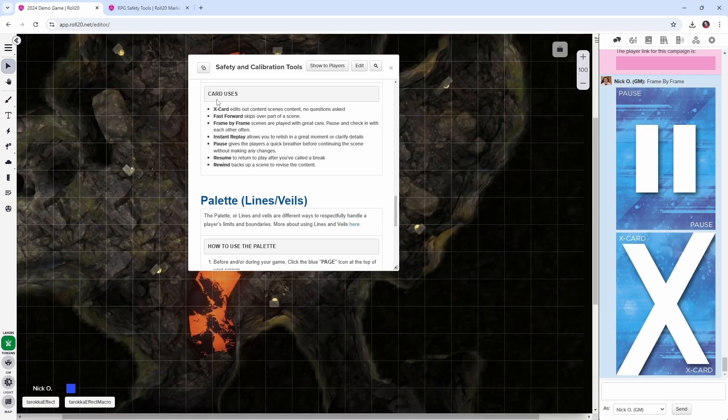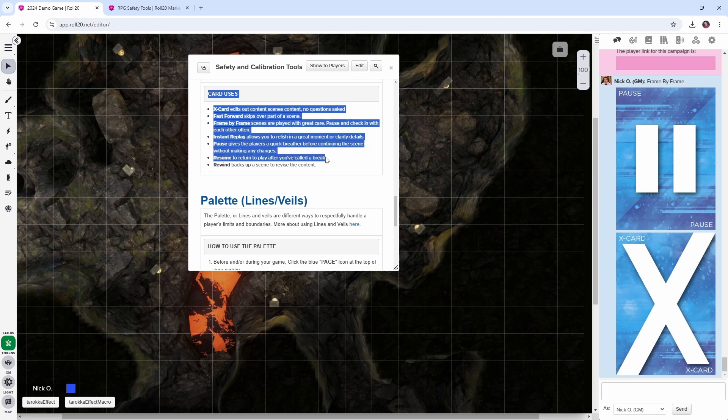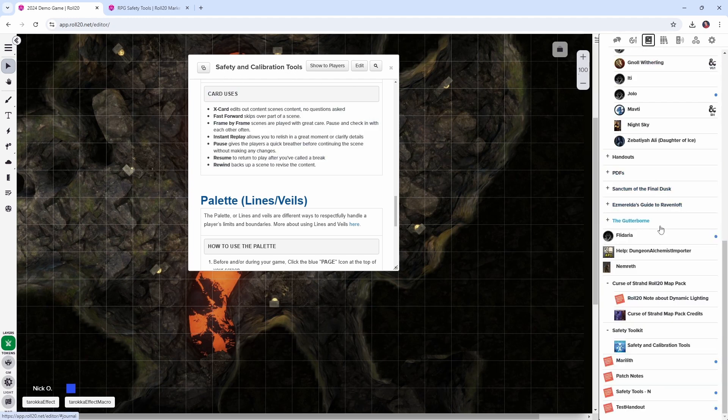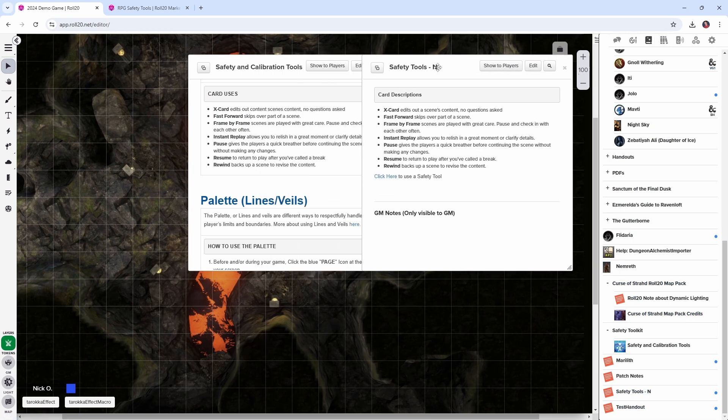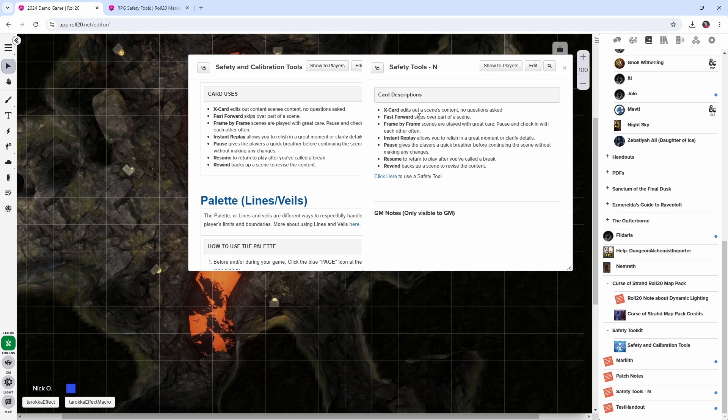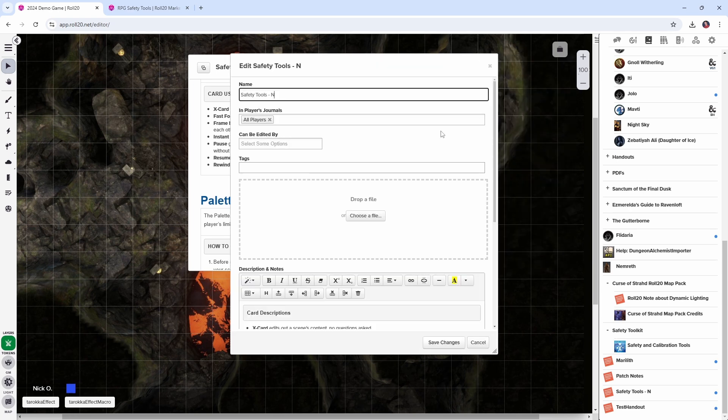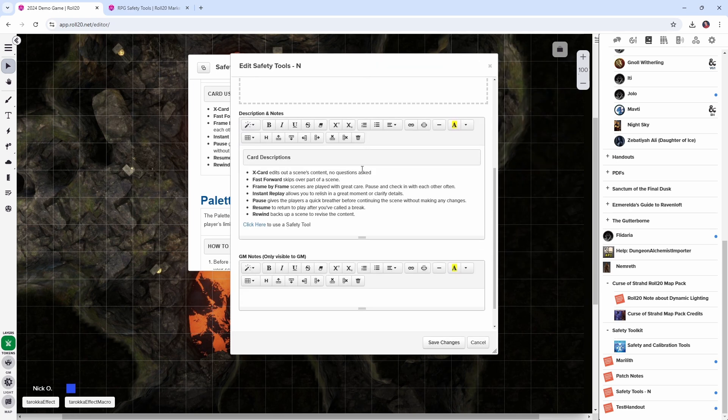Now one thing I've done in my games is copied this card uses section out of the safety and calibration tools handout and I've made it its own handout, the safety tools right here. And this just gives a real quick description of all the cards to my players so they don't have to scroll around to find what something means. And then on top of that, I've also added a link right here that allows them to activate that macro right from this handout.